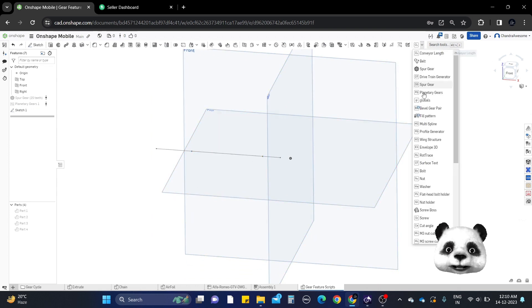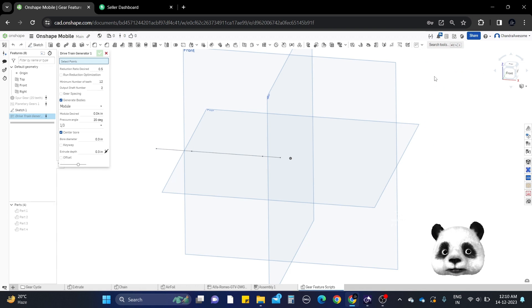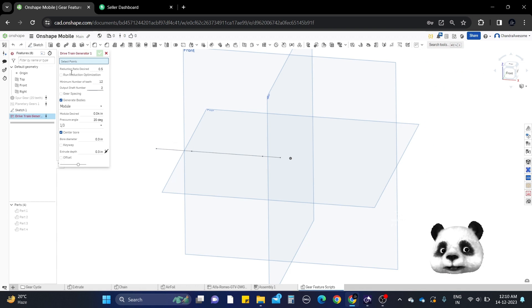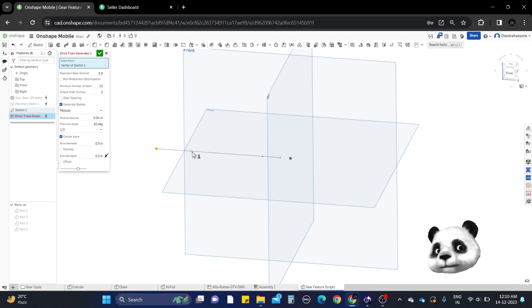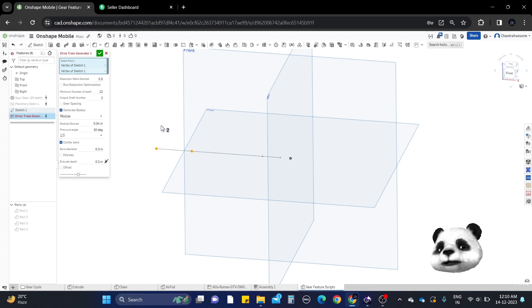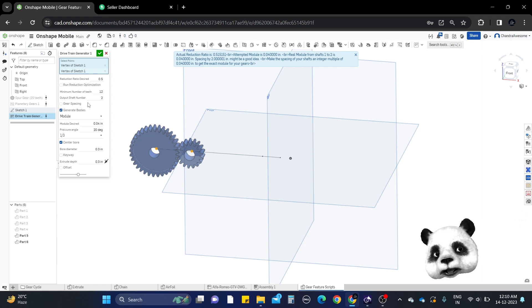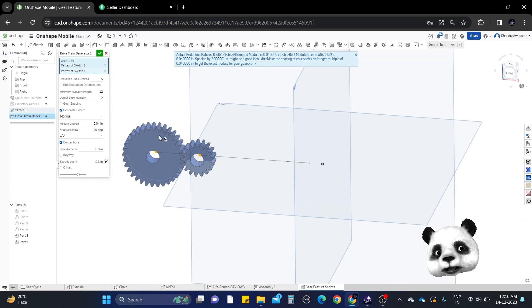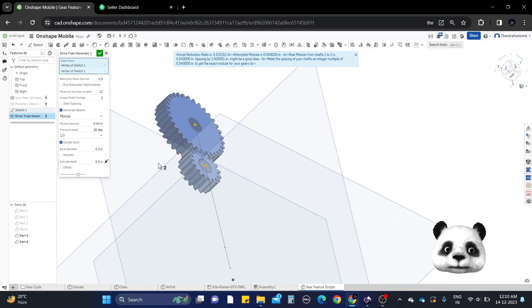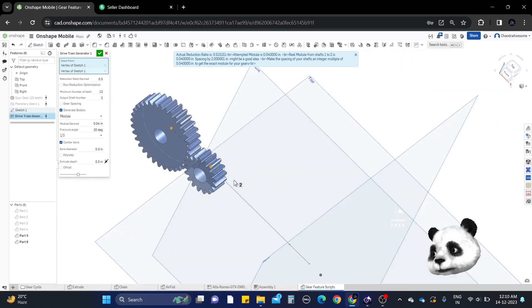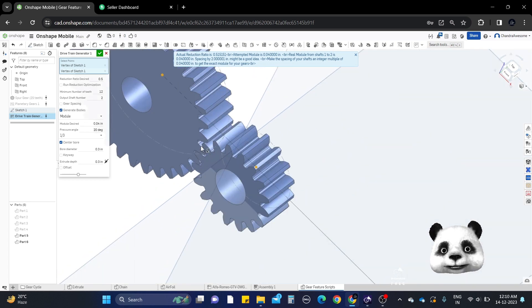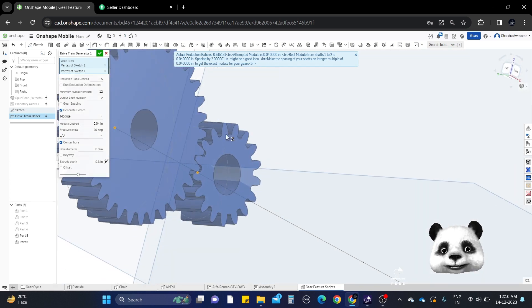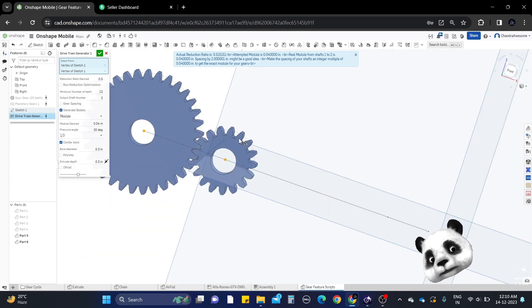Now let's select the gear train generator feature. You can see it's asking for points, so select the points. The minimum number of points should be two. Here we select three points, and we can see the gears mesh exactly with each other along with the correct number of teeth.